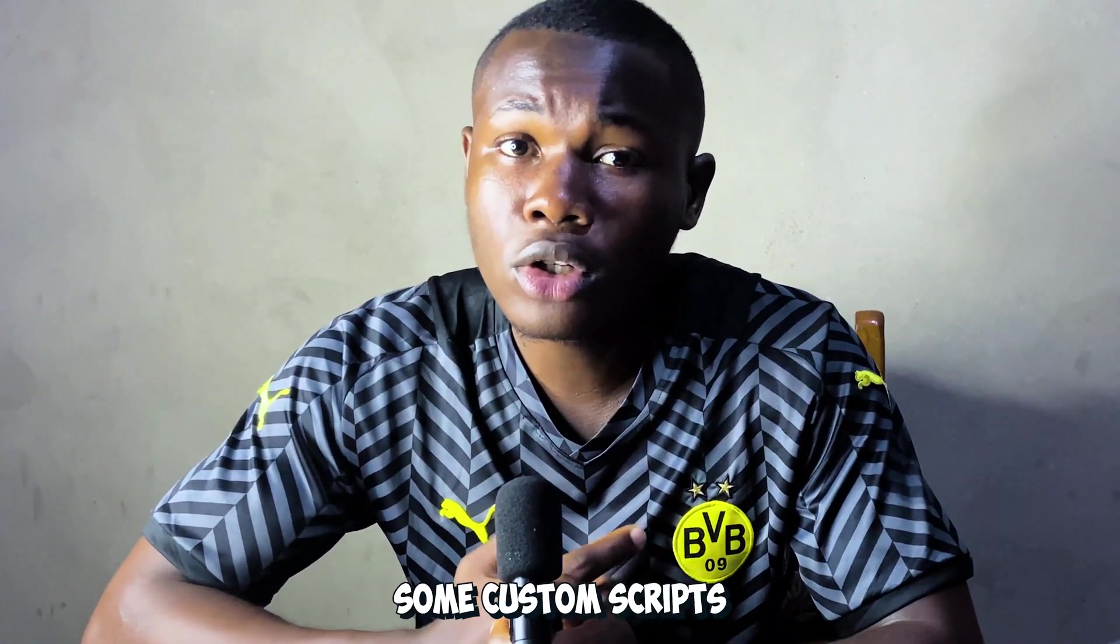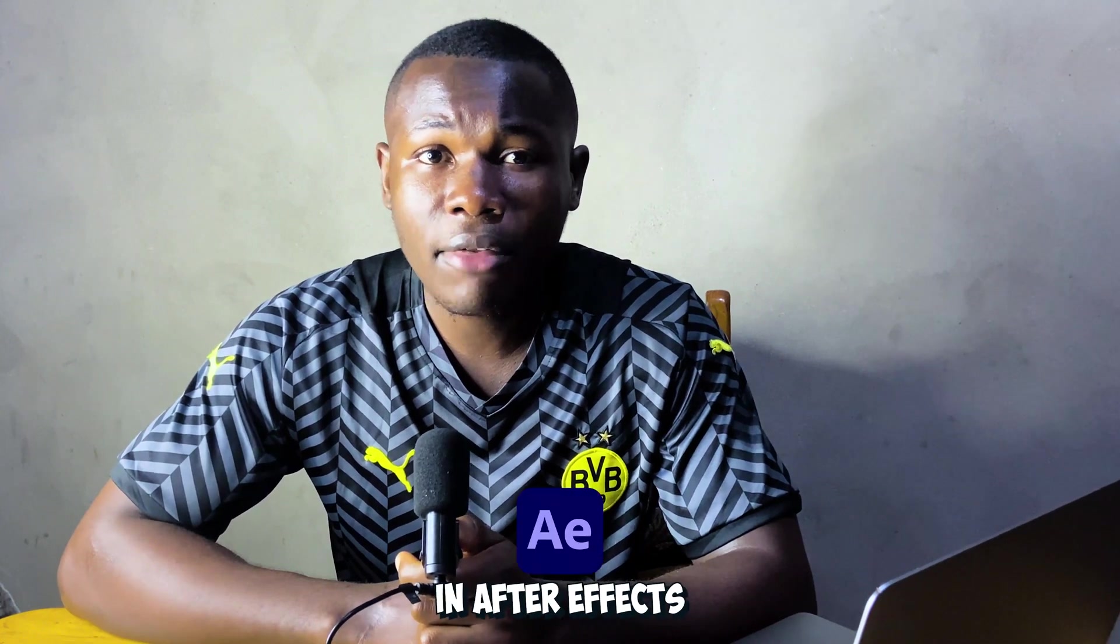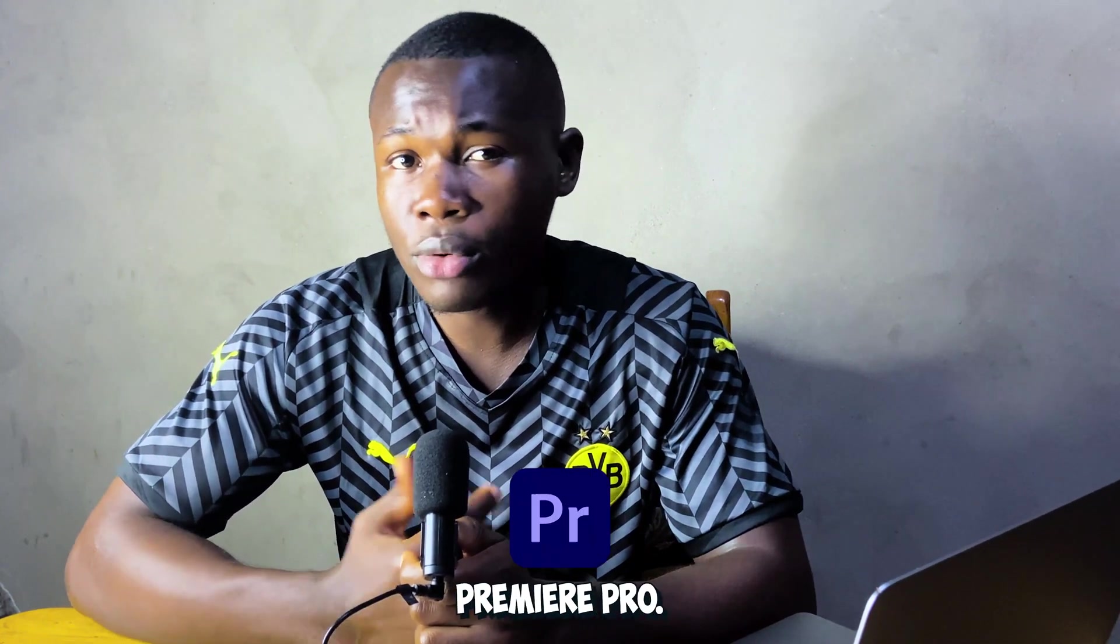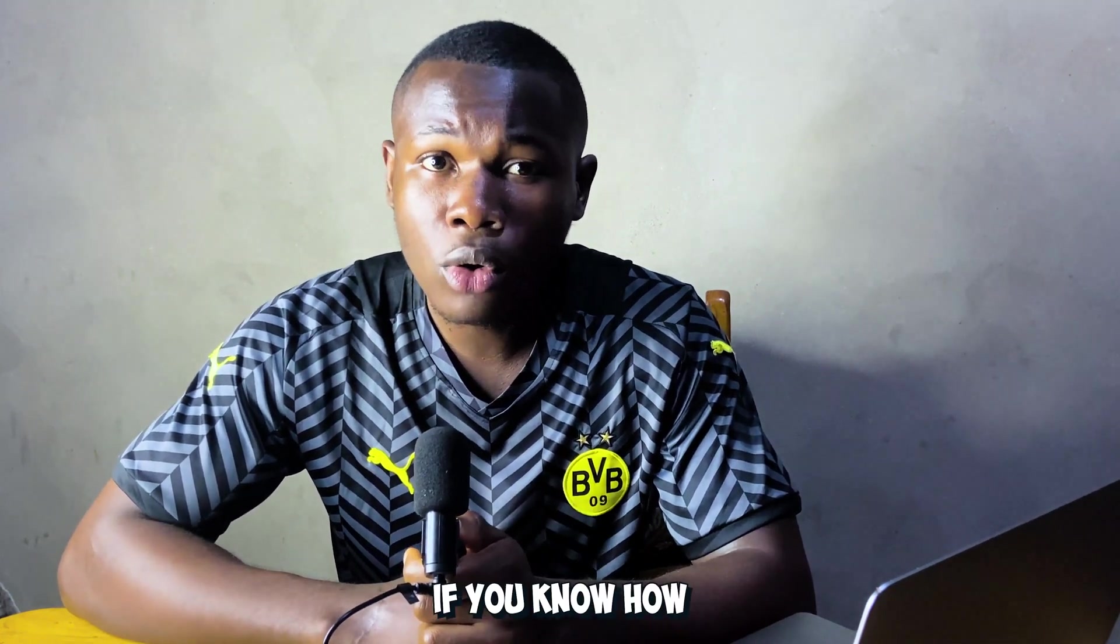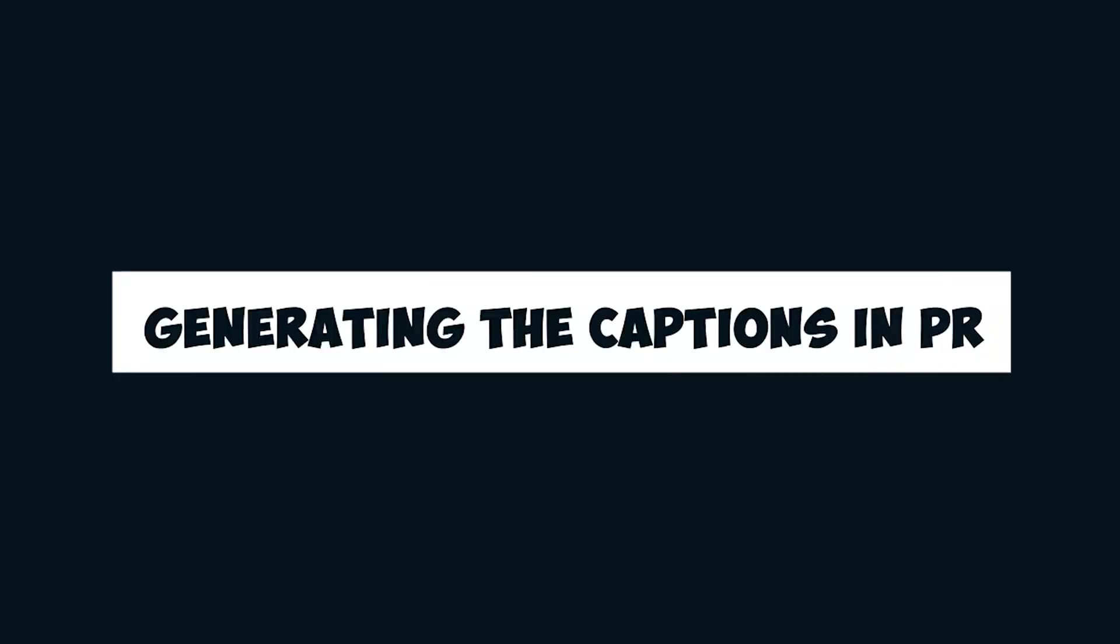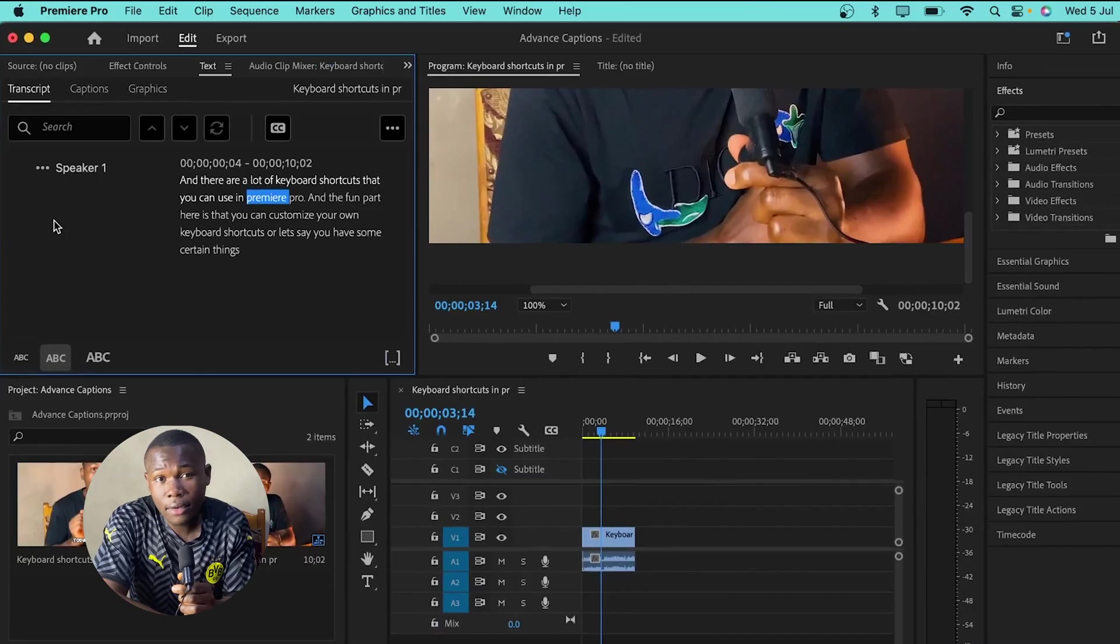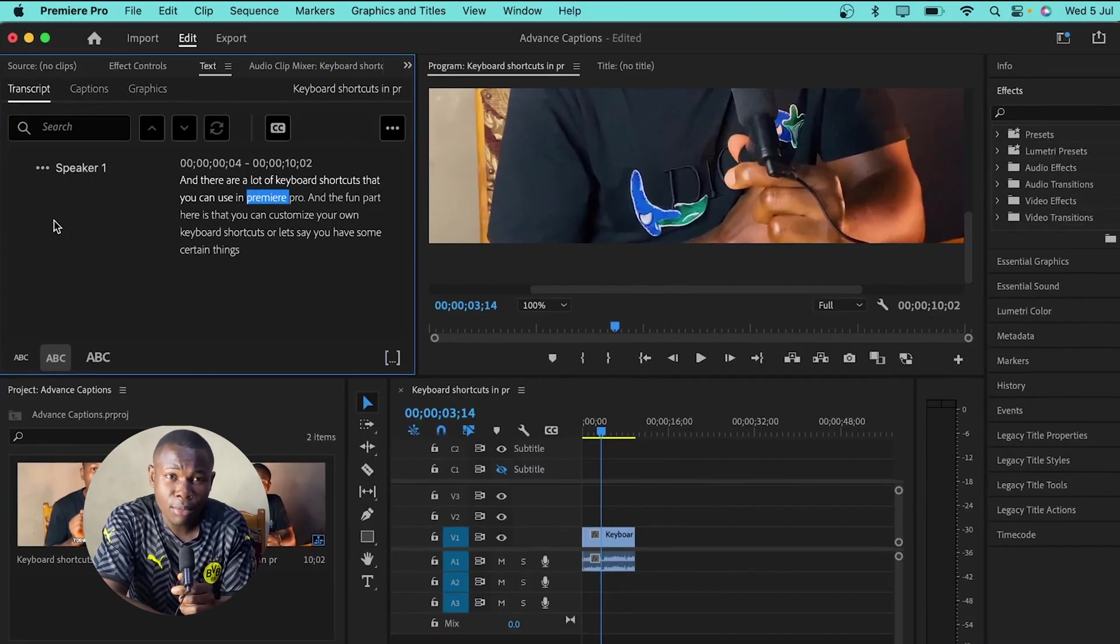Again, we are going to use some custom scripts to animate the captions in After Effects. Custom scripts really help us achieve some specific tasks within our projects in After Effects or even Premiere Pro, if you know how to write some scripts. Let's get the video started by generating the captions in Premiere Pro.